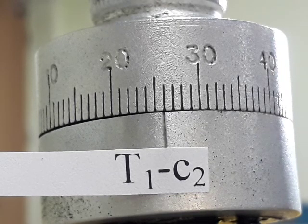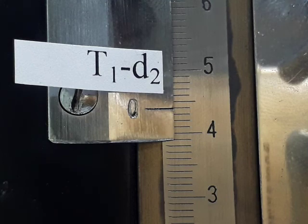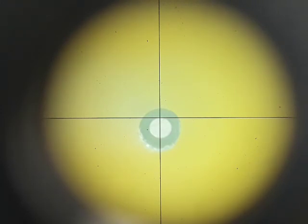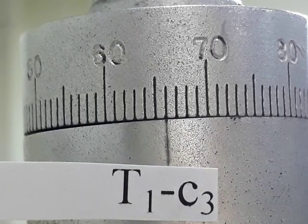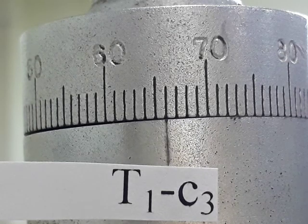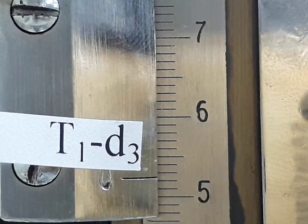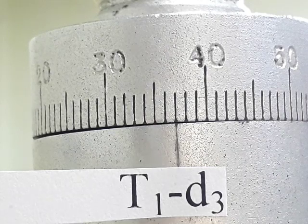For D2, main scale is 43 mm and CSR is 96; total reading is 43.96 mm. Repeating the zero alignment procedure: for C3, main scale is 51 mm and CSR is 66; total reading is 51.66 mm. For D3, main scale is 52 mm and CSR is 37; total reading is 52.37 mm.